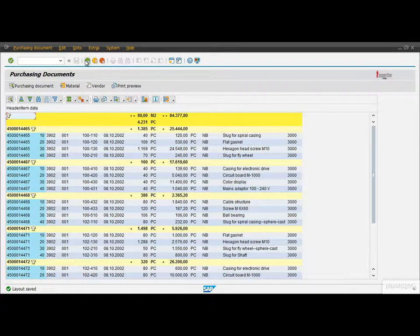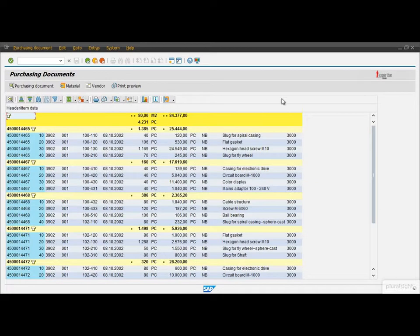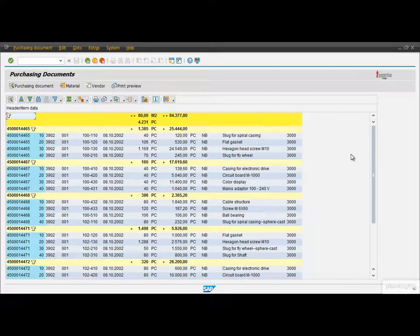Now if we navigate back to the selection screen and then execute the report again. Then the system loads our saved layout by default and with this boosting up our daily work.